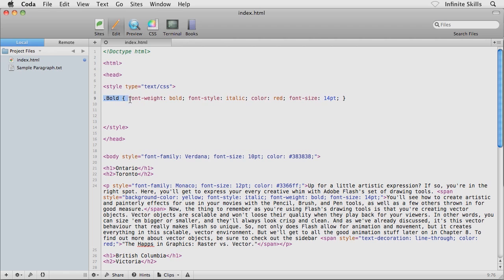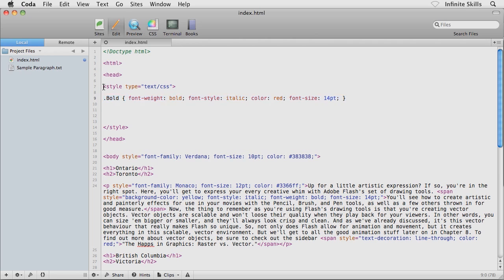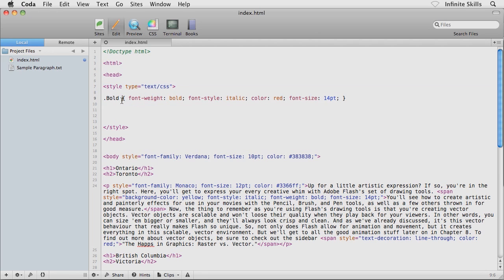Now that we have a basic class selector created, how do we actually go and use it inside our document? Well, stick around. That's next.